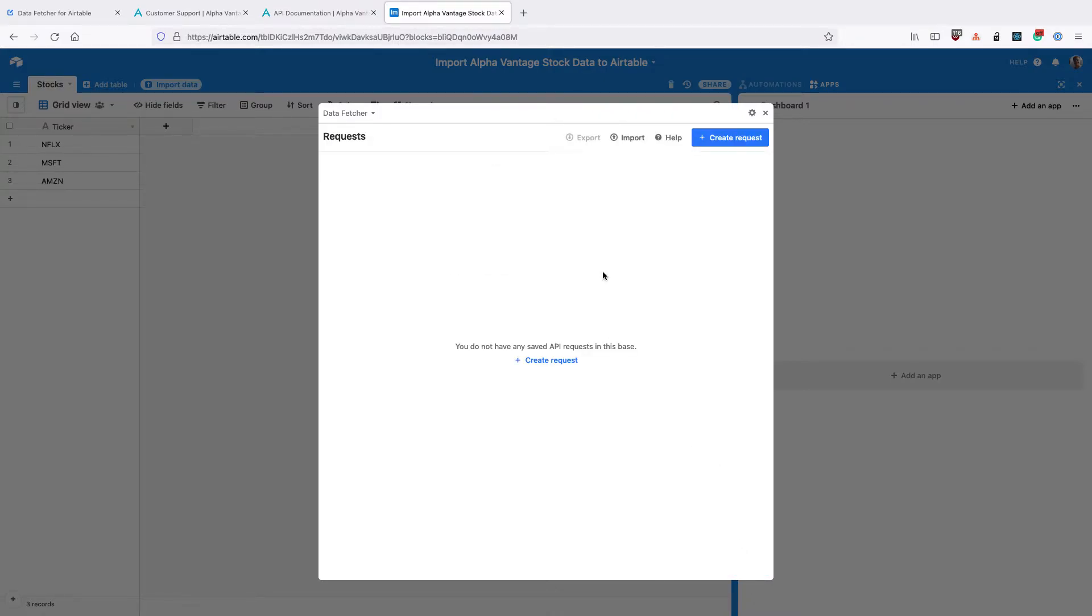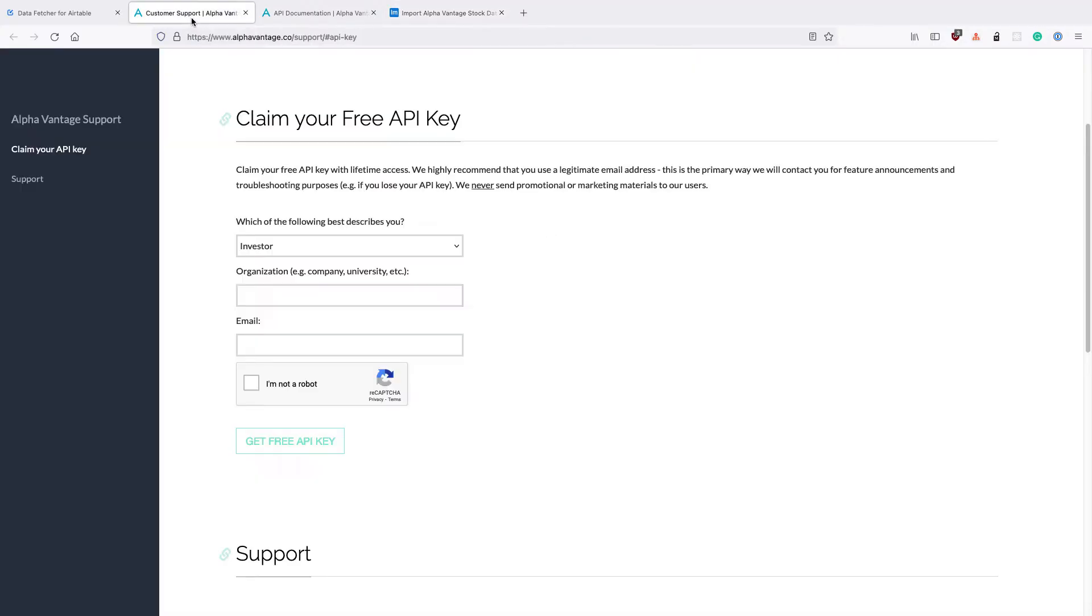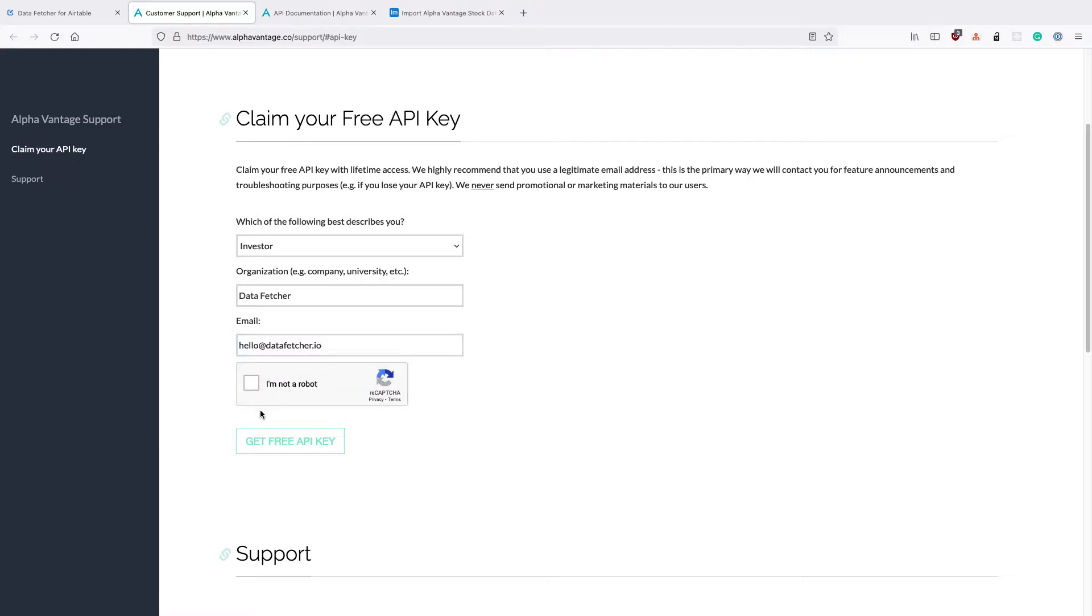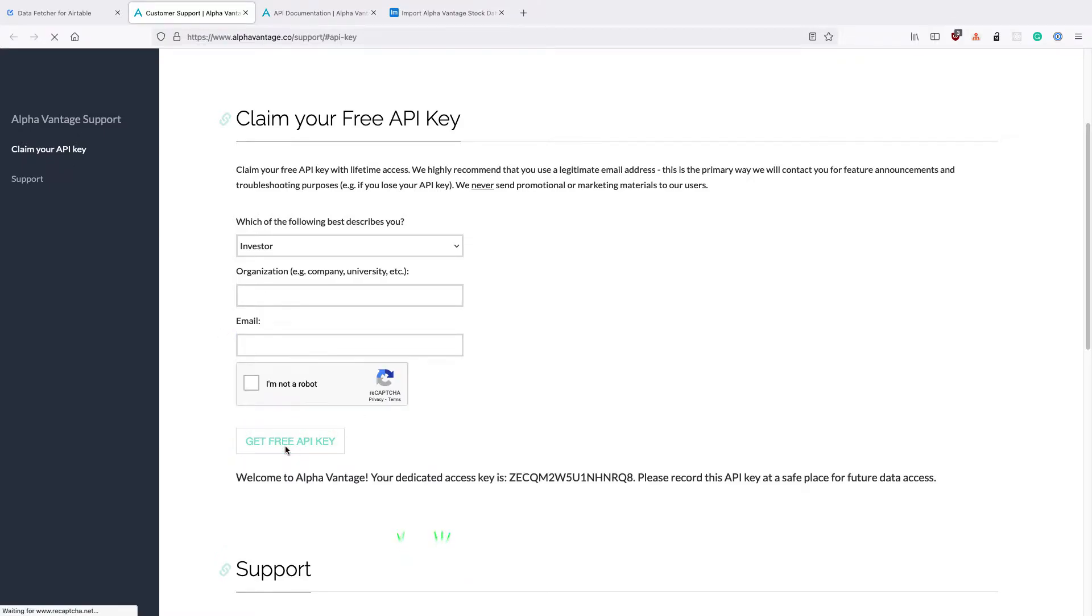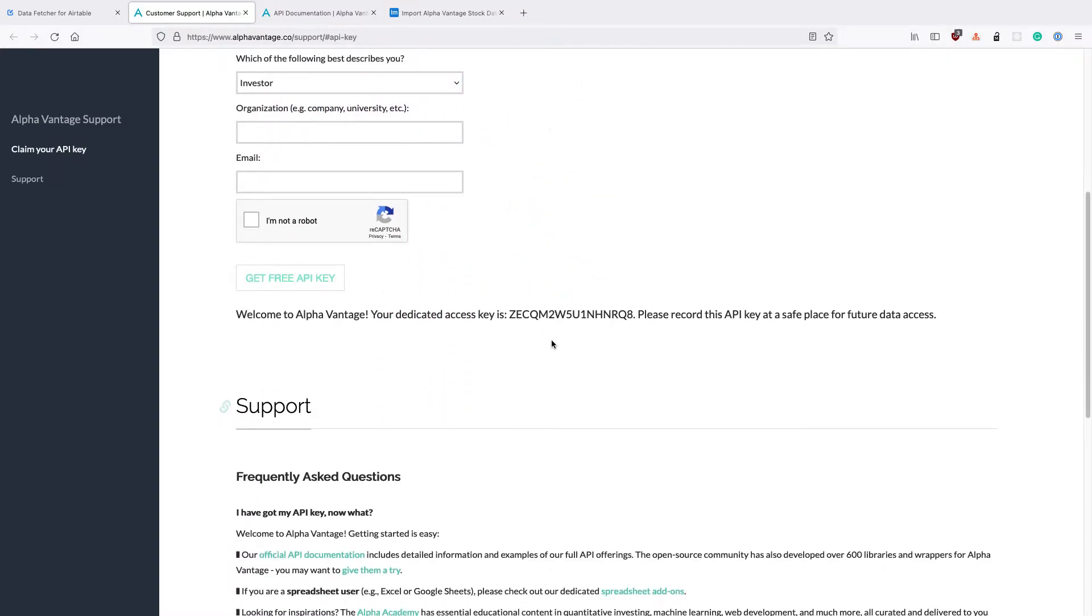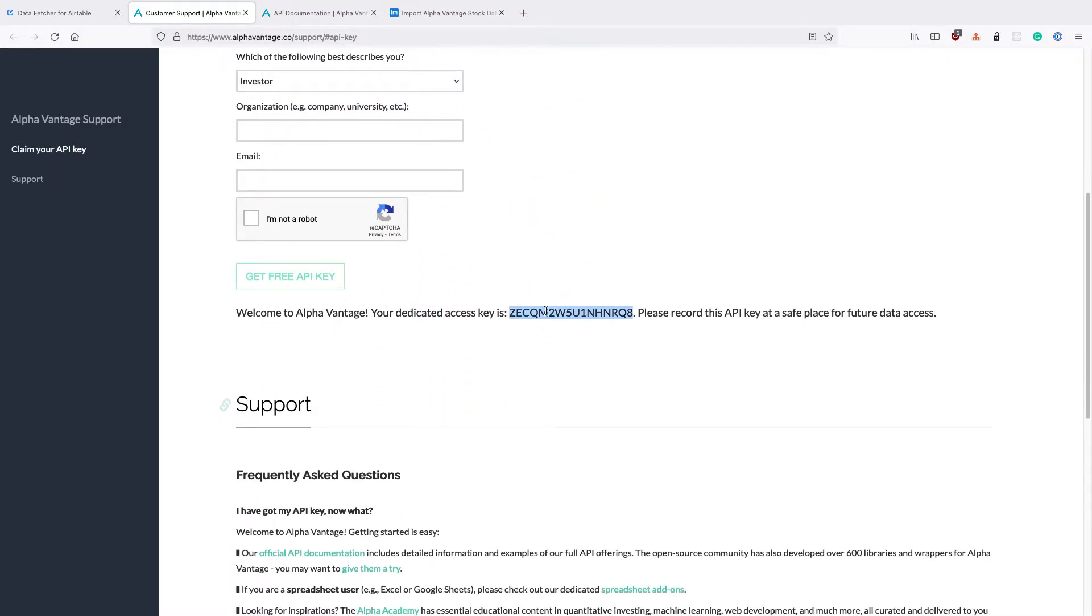We're going to use Data Fetcher with the AlphaVantage API, which provides free APIs for stocks, forex and cryptocurrencies. So you need to go over to AlphaVantage and get a free API key. Fill out the form and you'll get a free API key that you can use for the AlphaVantage API. Take a note of that. We're going to use it in a second.